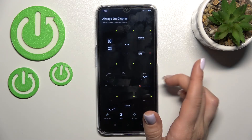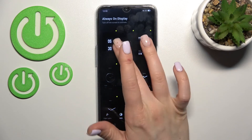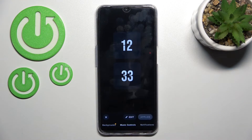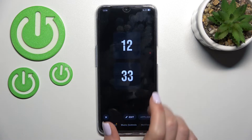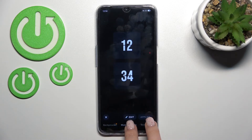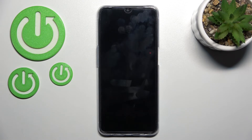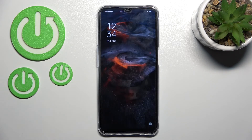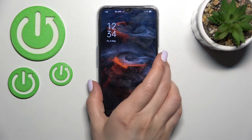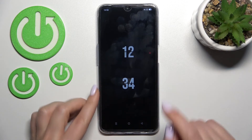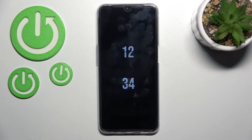Tap on AOD and select one of the AOD styles — for example, I'll go with the first one. Click here to apply, and now lock the device. As you can see, the always on display feature is activated successfully.